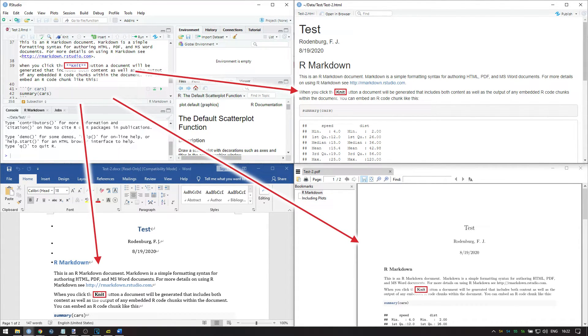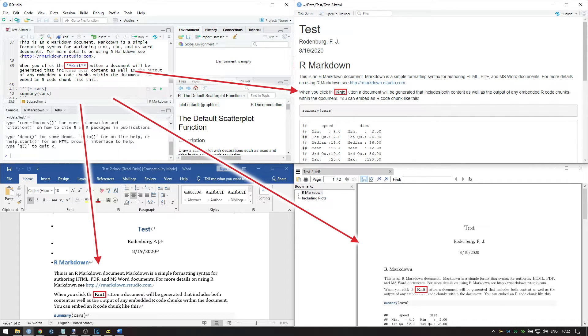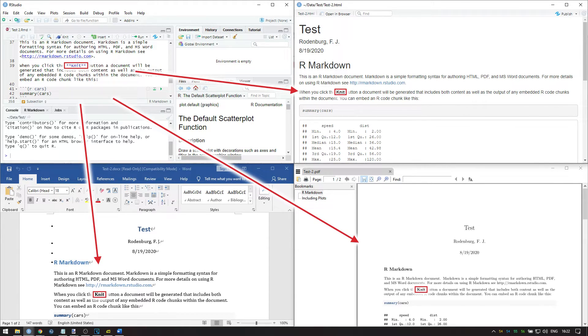What's great about R Markdown is that its features work in all formats you knit to. For example, the word over here, knit, is enclosed by two asterisks on either side. This turns the text bold and works in Word, LaTeX, and also HTML.